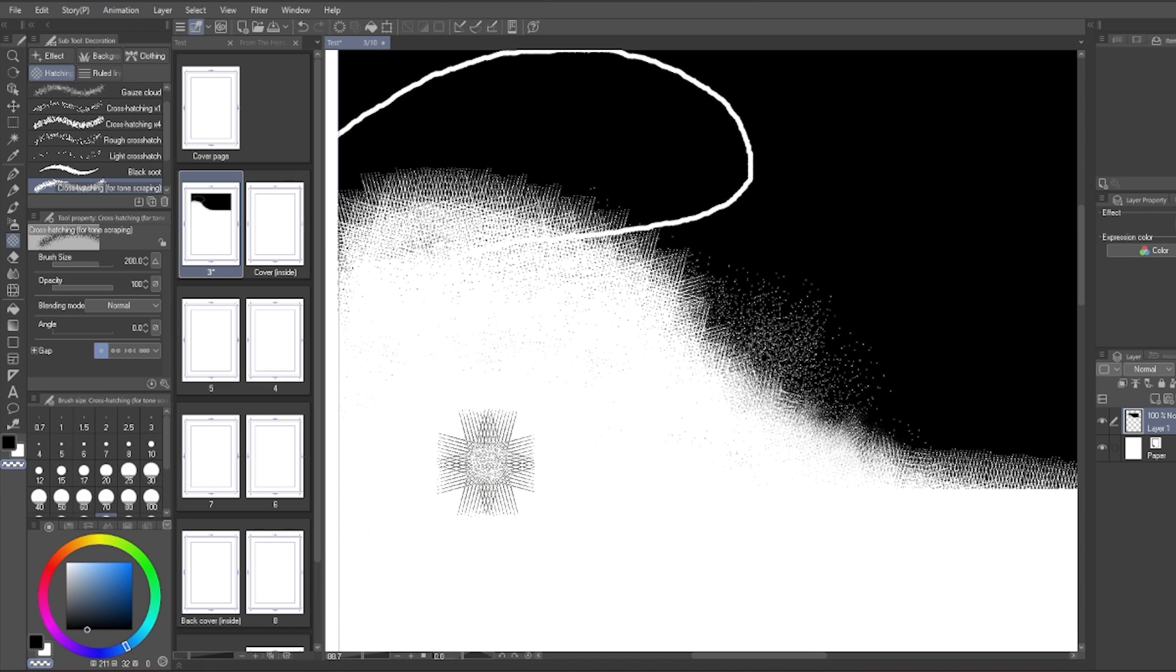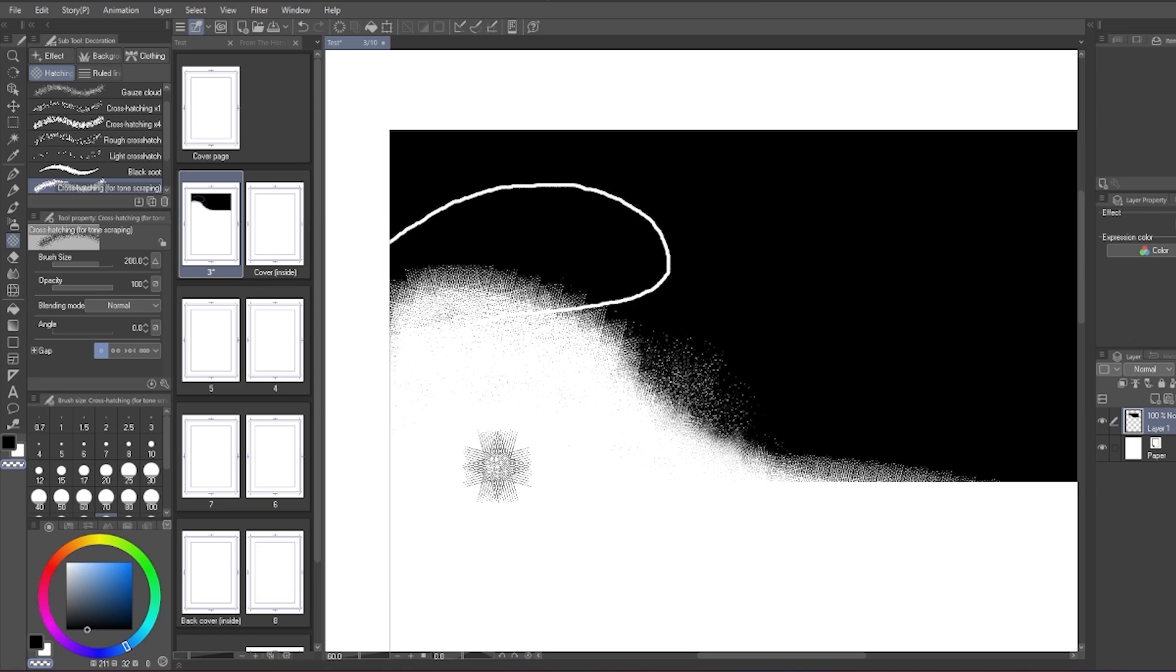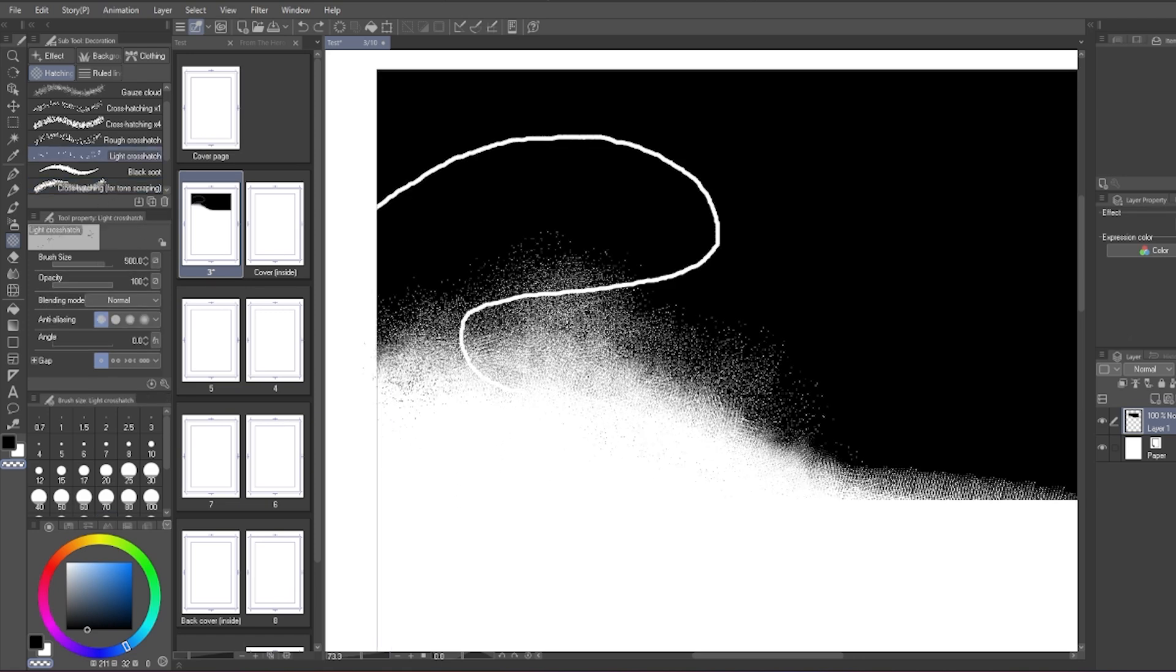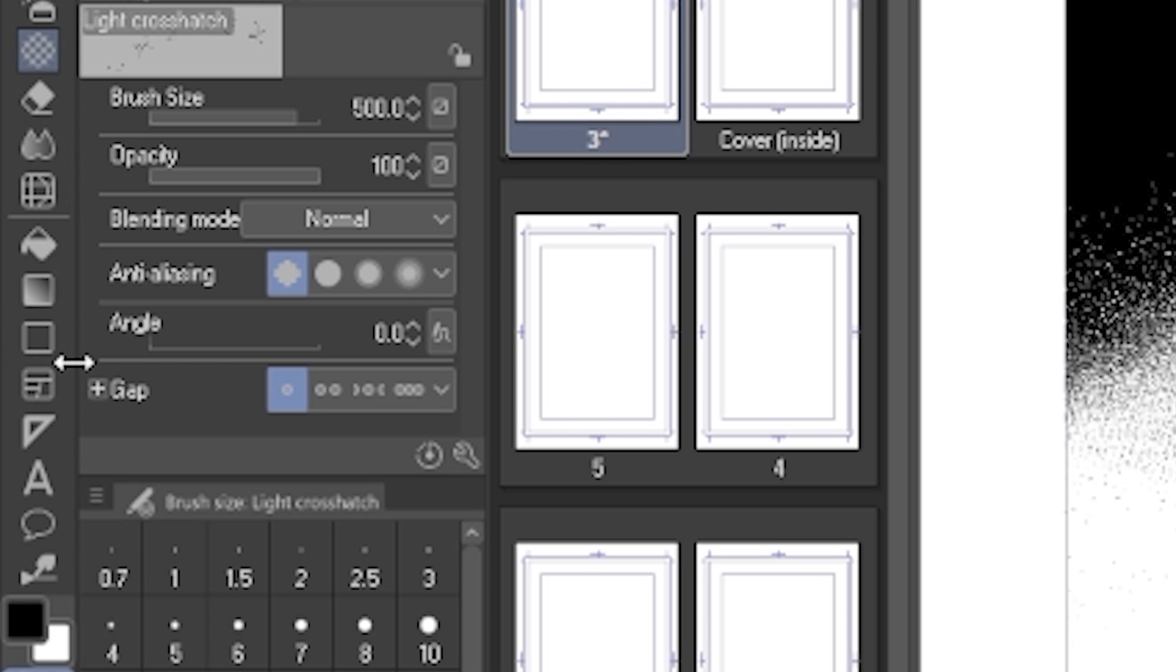I mainly use the cross-hatching for tone scrapping underneath the hatching tool, but the other cross-hatching they show in here is also pretty good.